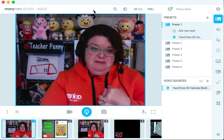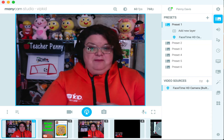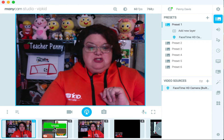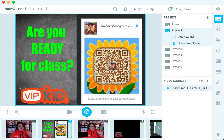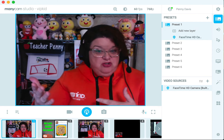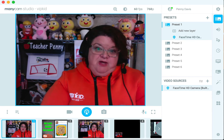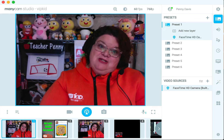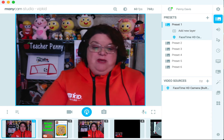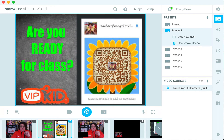I can also set up other presets at the bottom. Preset one is just me. Preset two, I have a picture that I've uploaded to Minicam — that'll be in another video, how to upload those pictures. I set it as a backdrop for when my student is late to class or it's a no-show, so I don't have to sit there looking at the camera. It's actually my WeChat code, where parents can connect with me on WeChat and scan that.